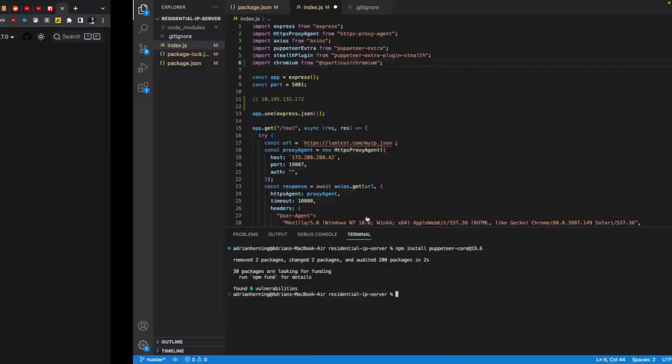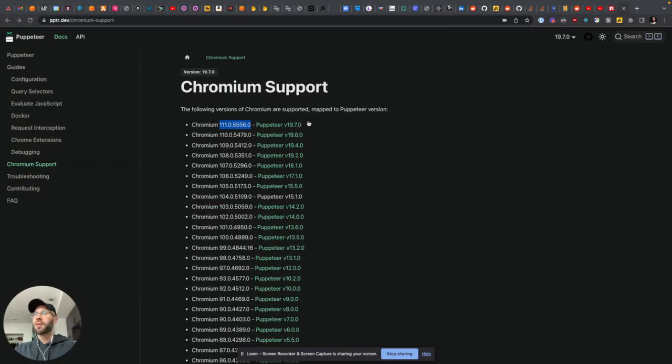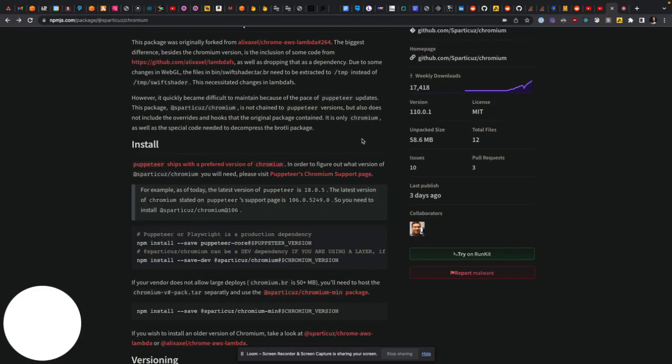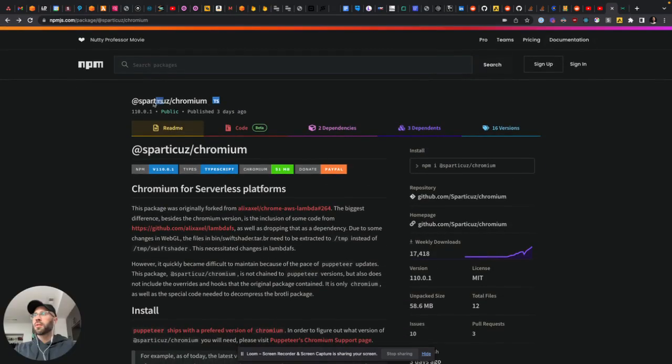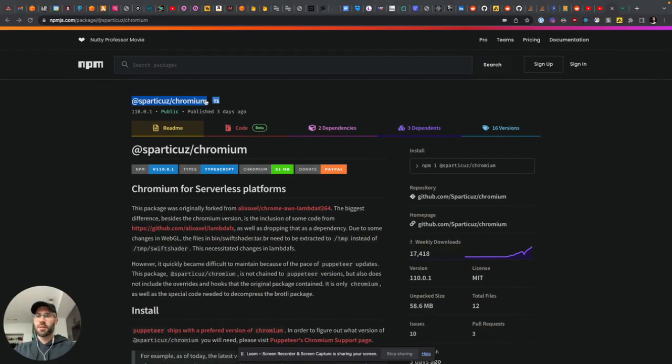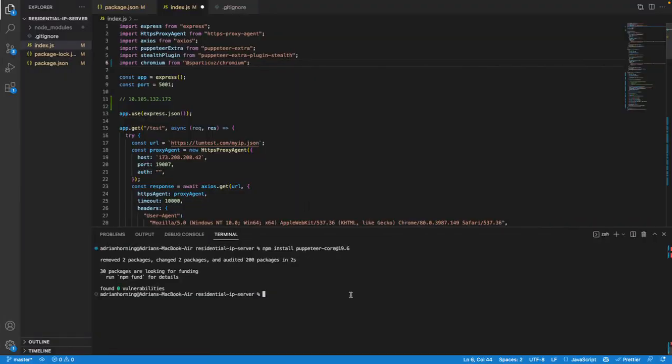And then here we need to... I'm going to copy this. And we want version v110.